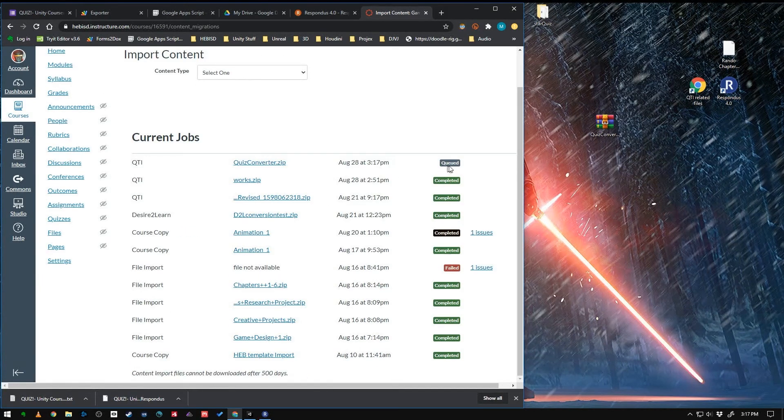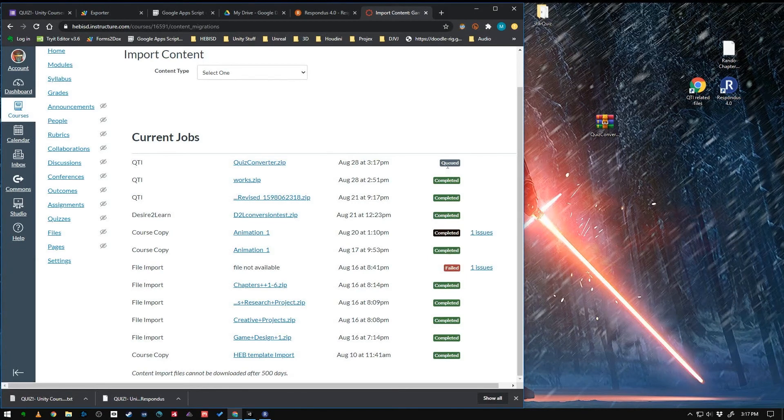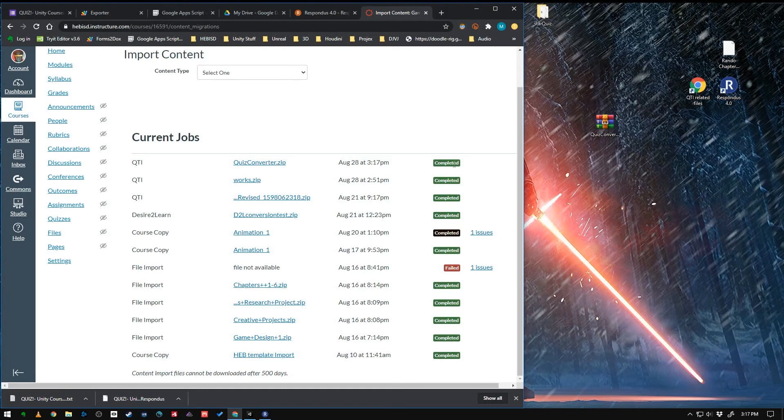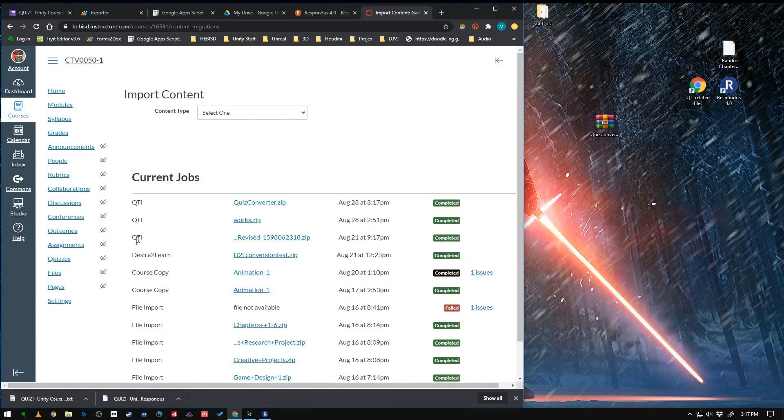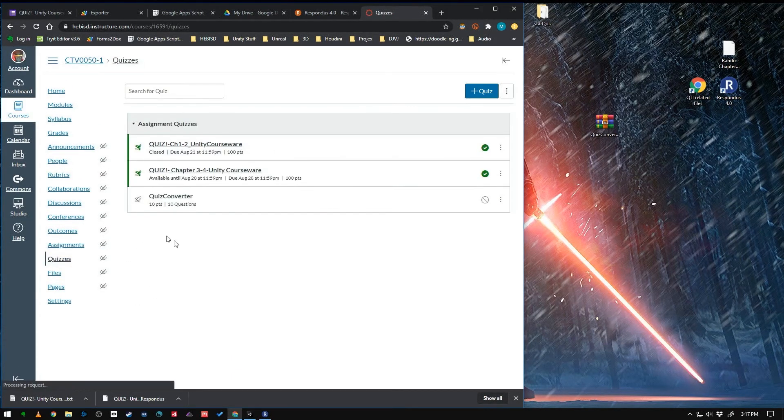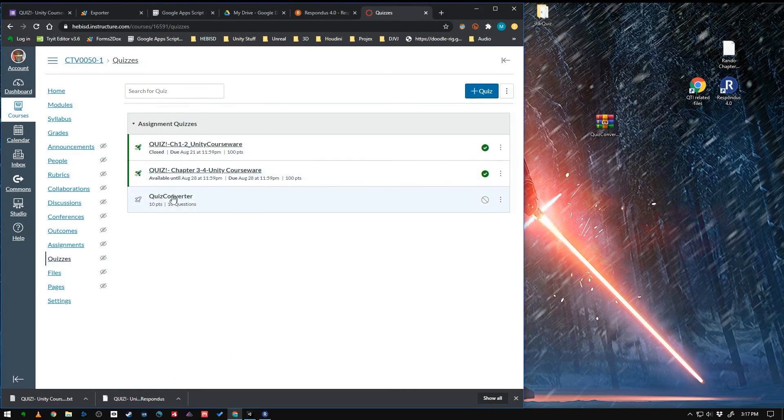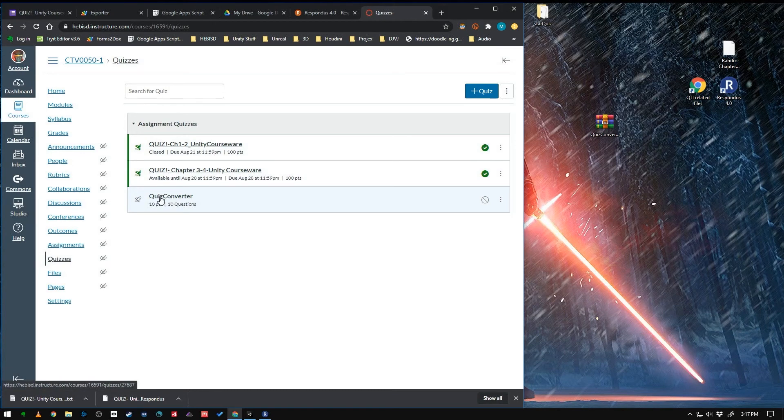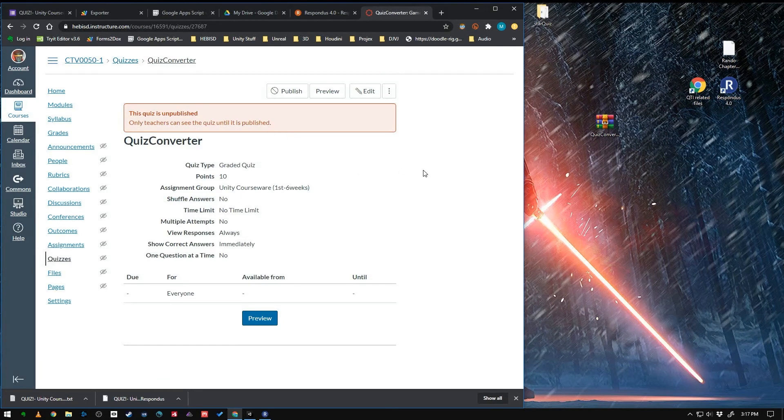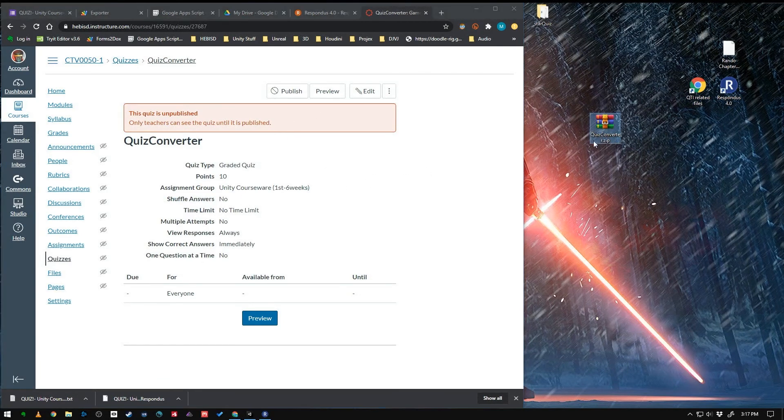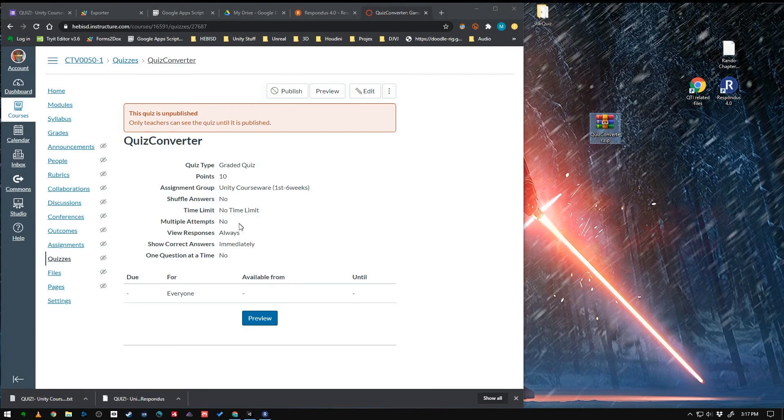You'll see it queue up here. It usually is pretty fast because it's a small file. And it says Completed. Once it says Completed, then you can just jump over to your quizzes. And there it is. I just realized that the name is a little different. And so you can change that pretty easily just by making sure that the zip file you upload has the correct name of the quiz that you want.